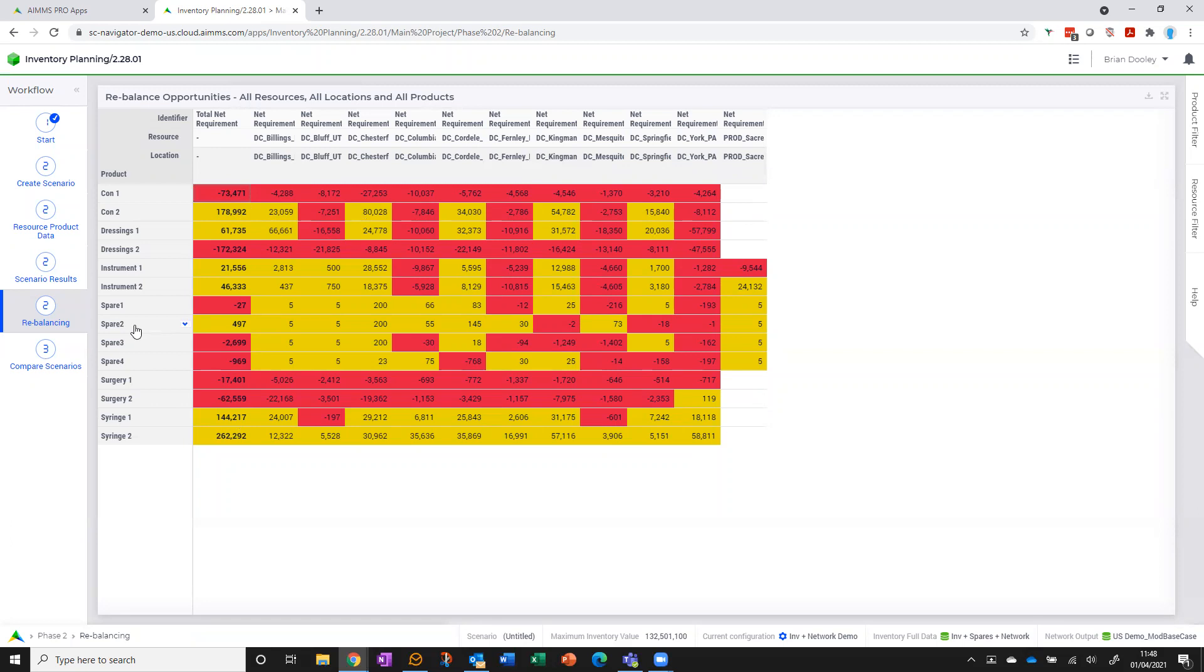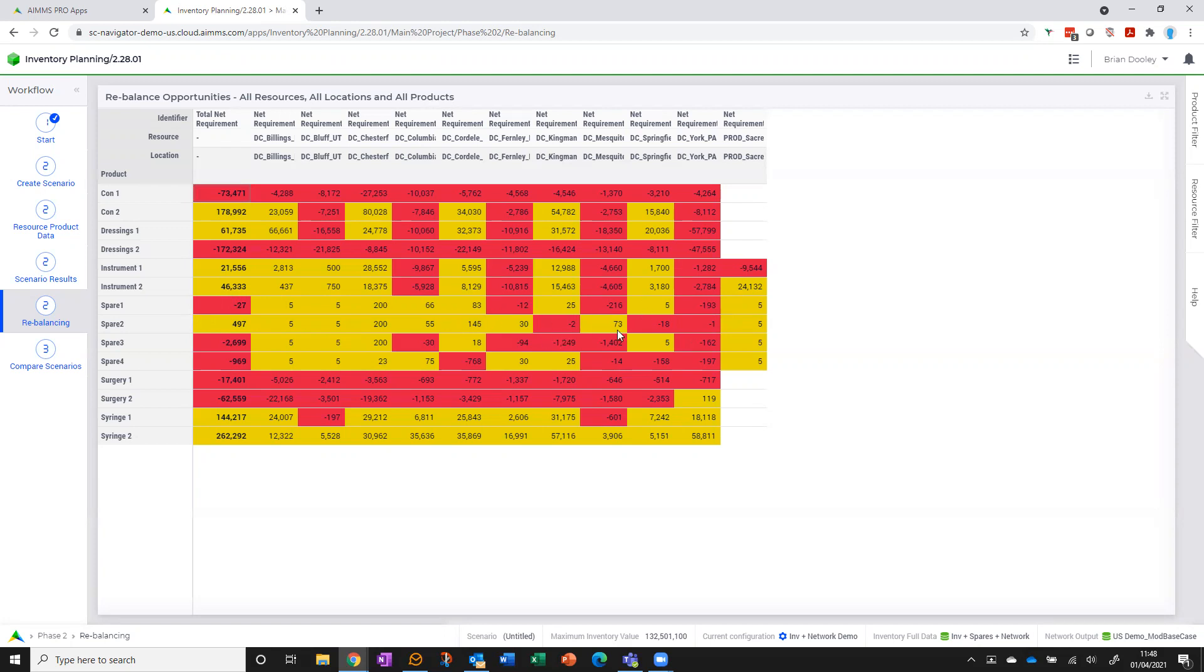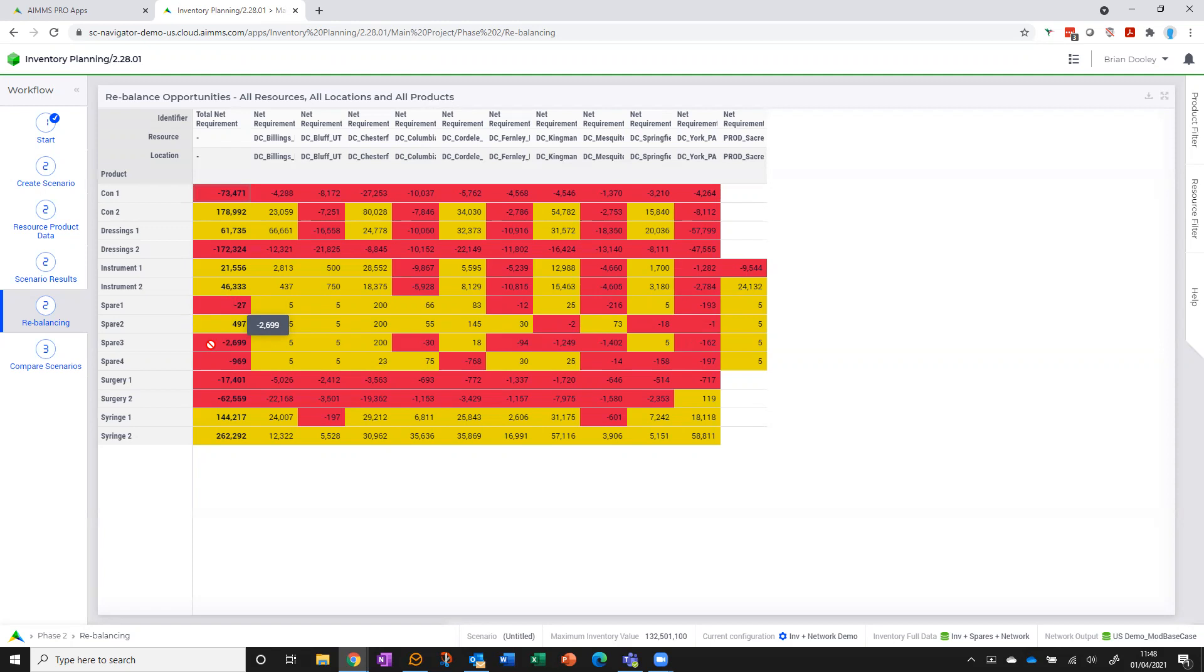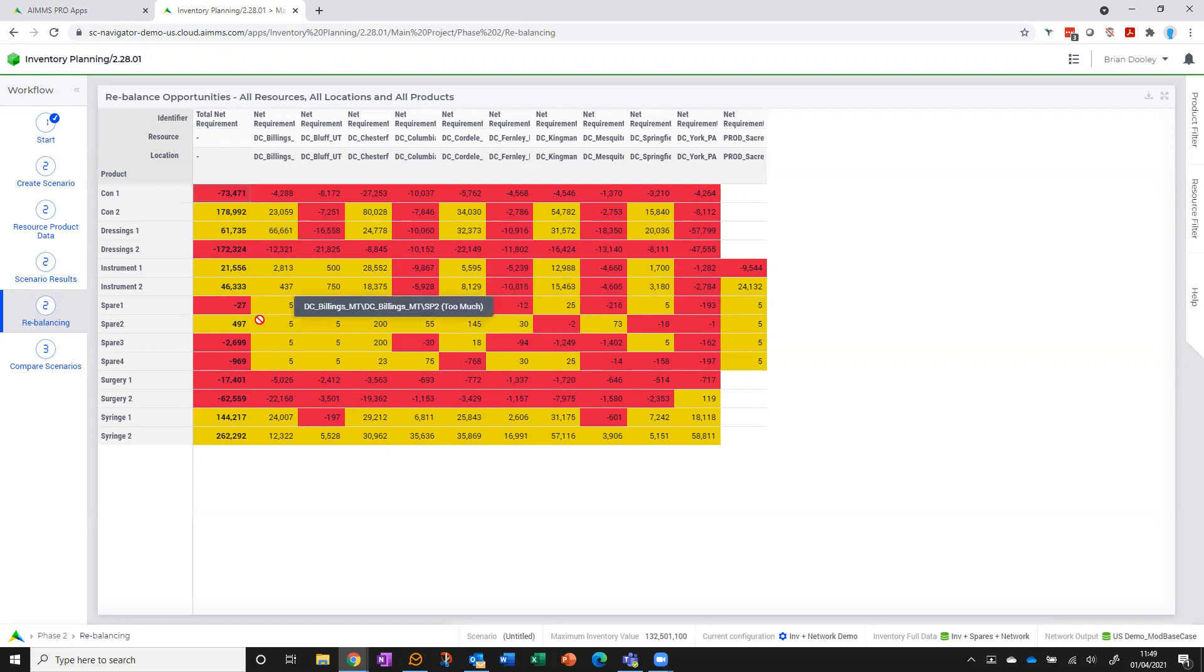So what we're saying here is if we take spare two, in total in the network I've got too many. Actually three of my locations I haven't got enough, so all I need to do is kind of rebalance within the network. Whereas if we look at spare one or spare three, that's saying actually in total in the network I don't have enough stock, so I need to add stock in. And I also need to do some rebalancing as well, but rebalancing on its own is not going to address the problem.